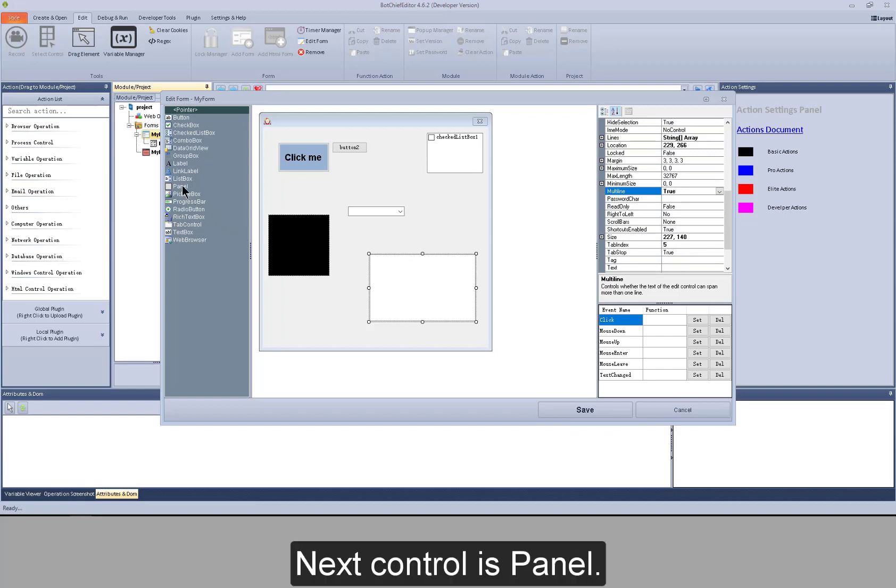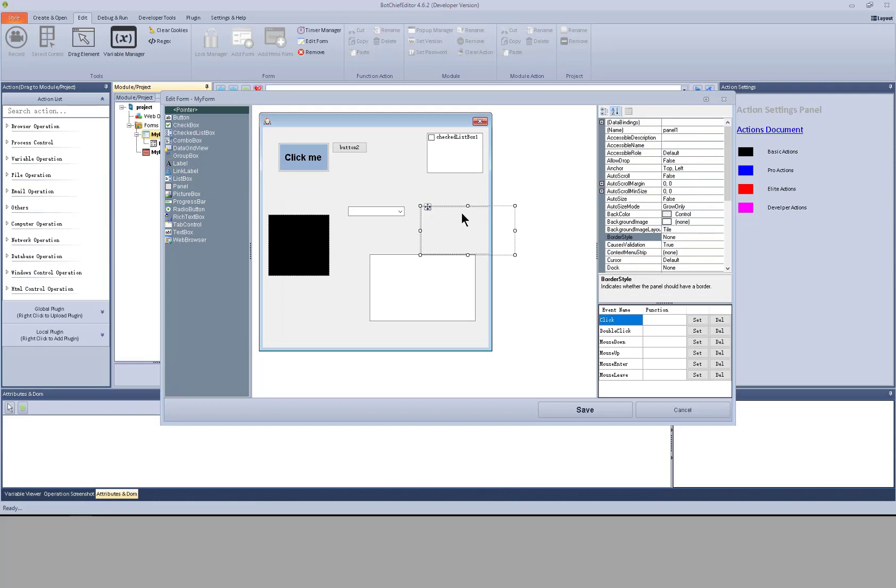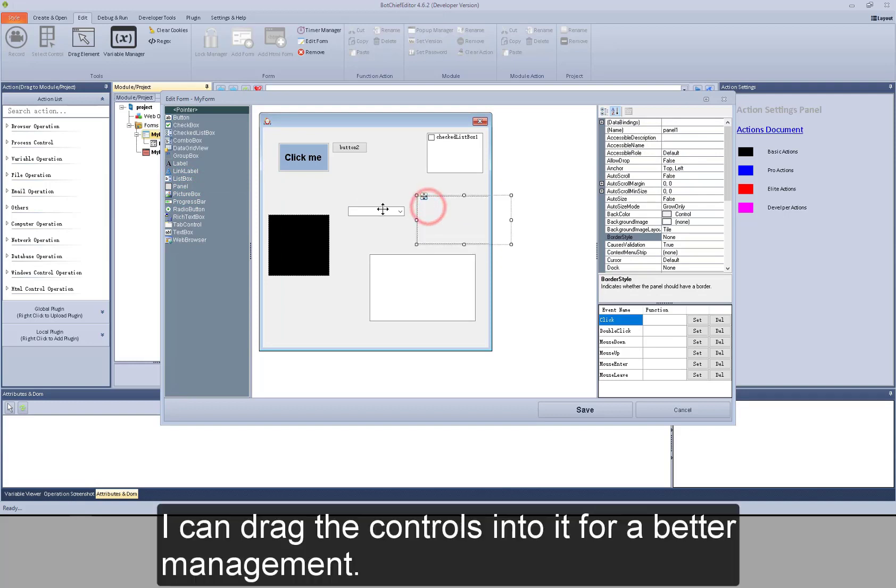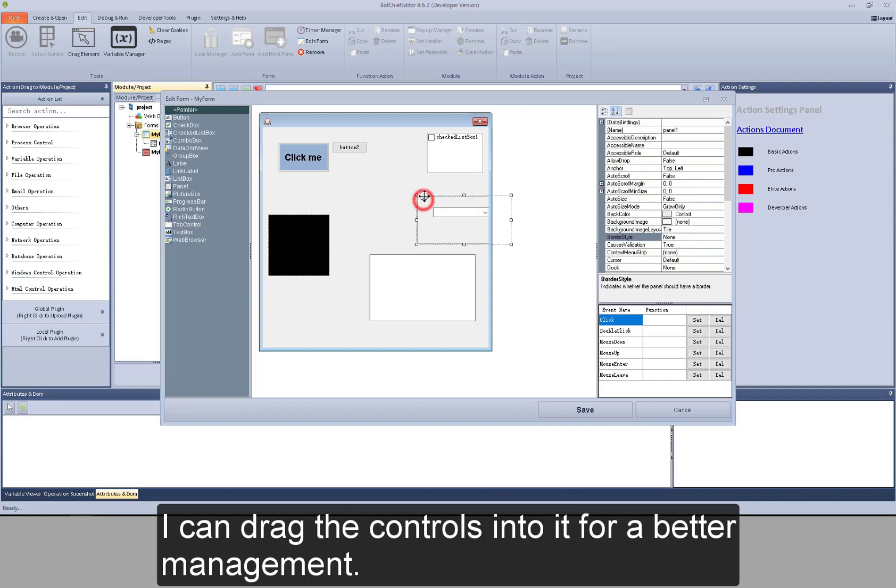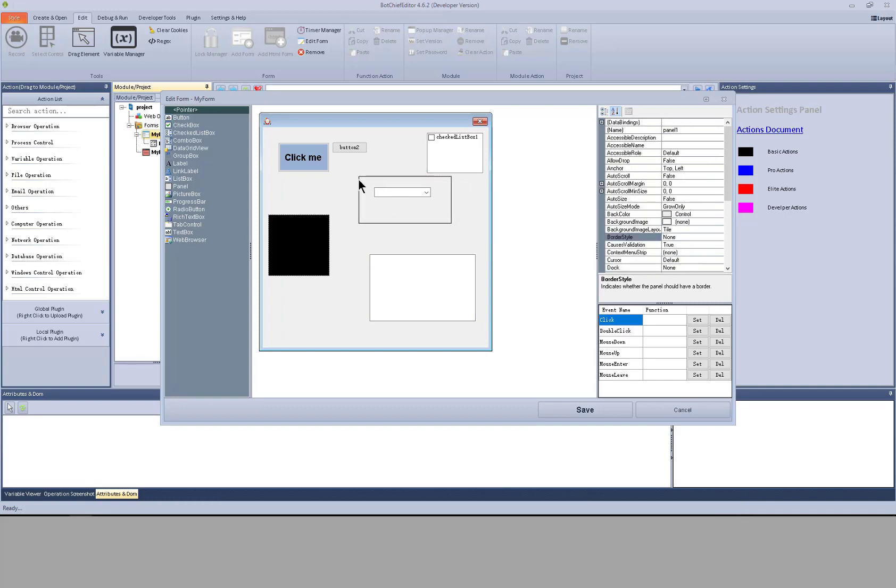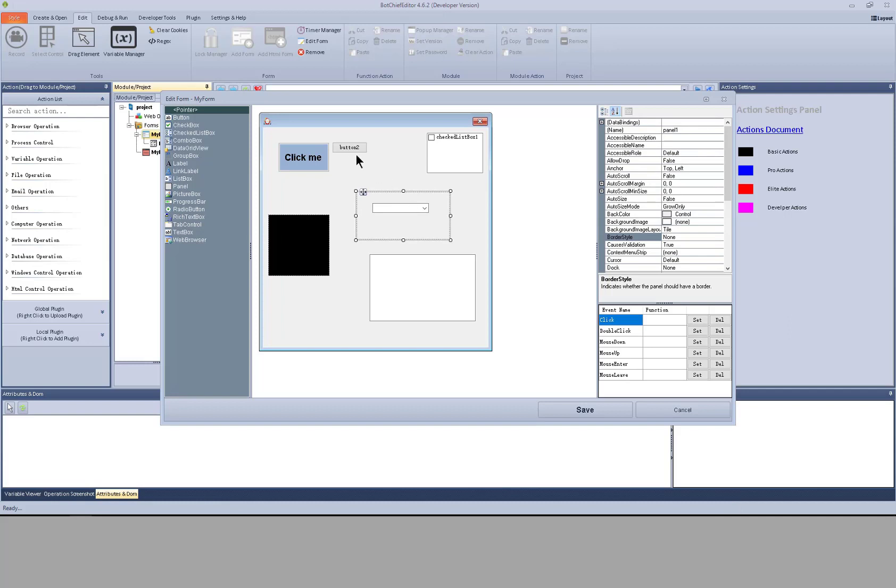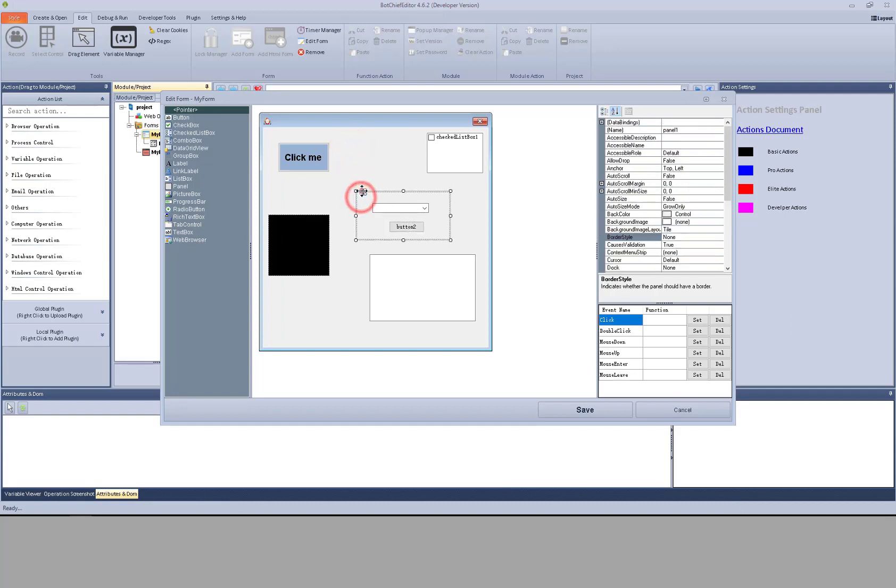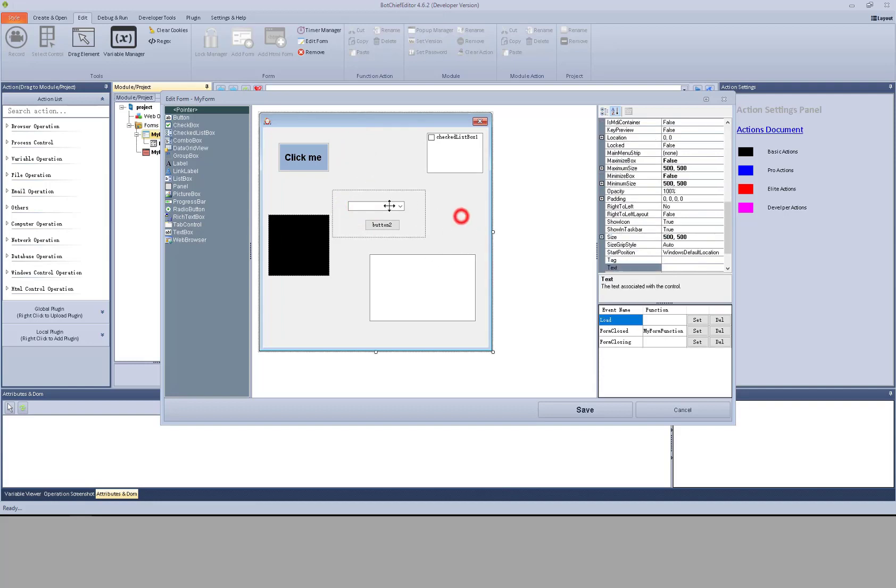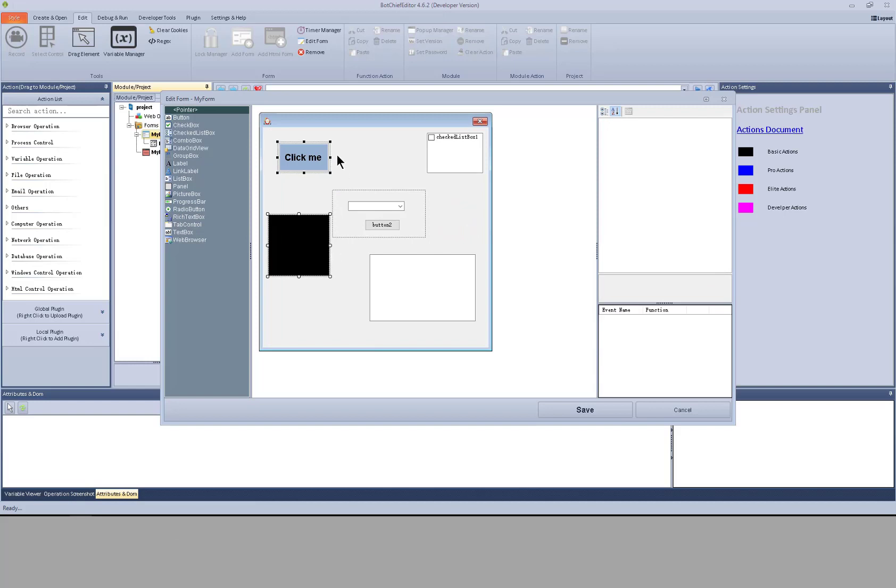Next control is panel. I can drag the controls into it for better management. I can move it like this. I can also drag multiple controls into it.